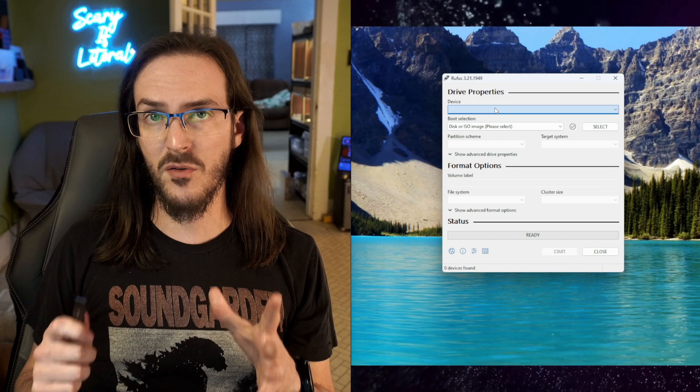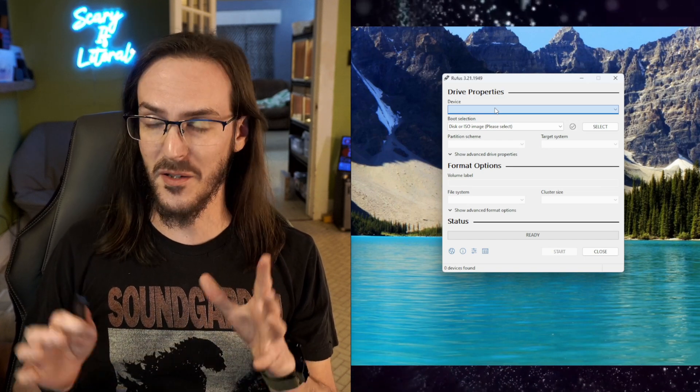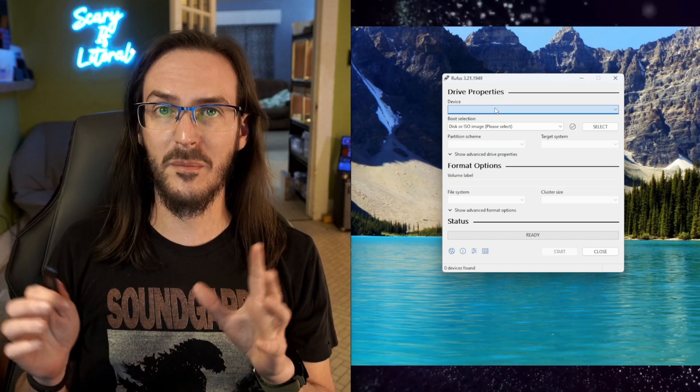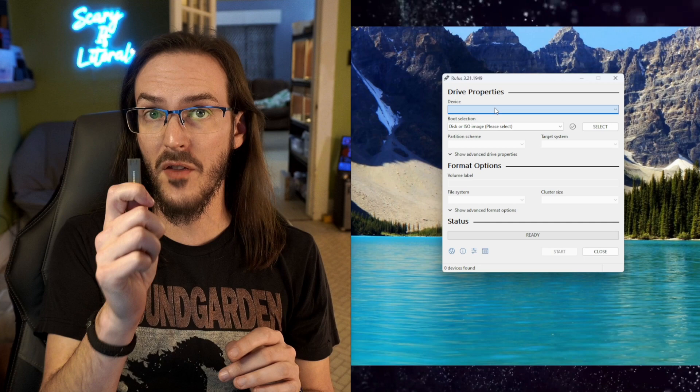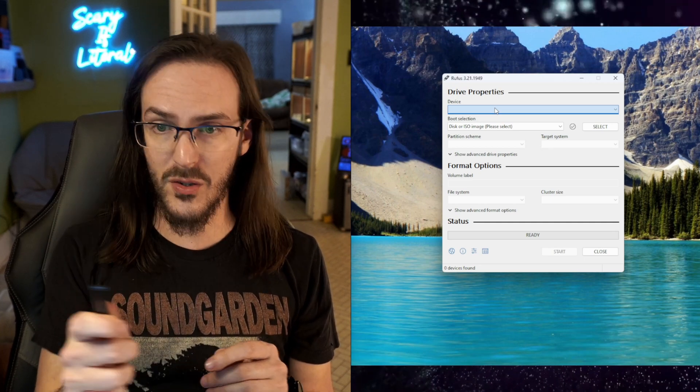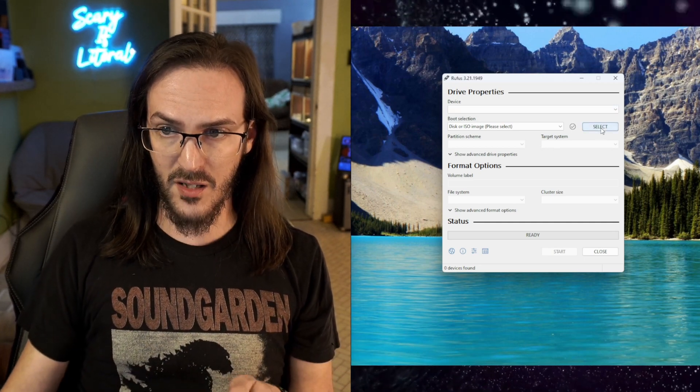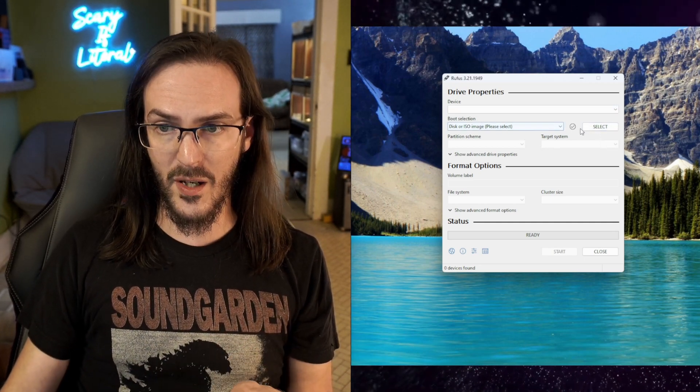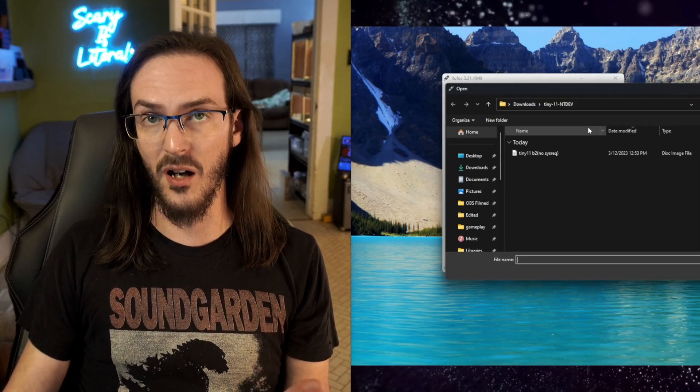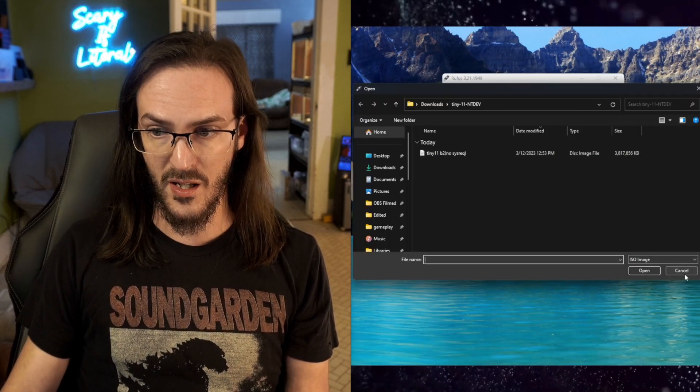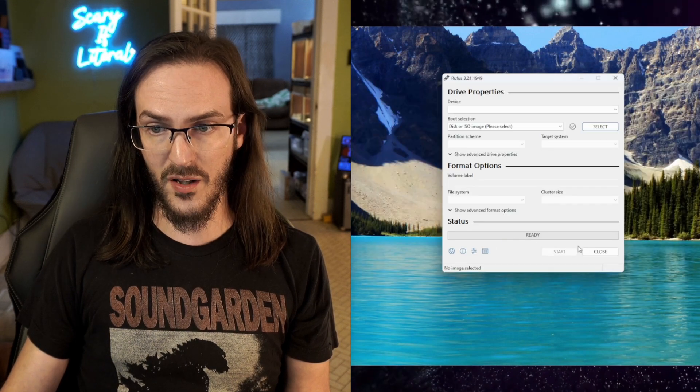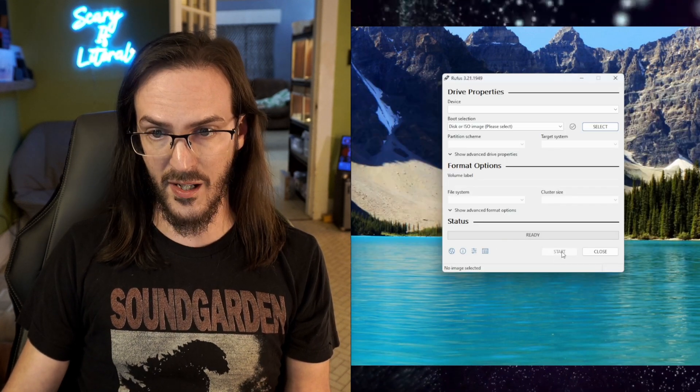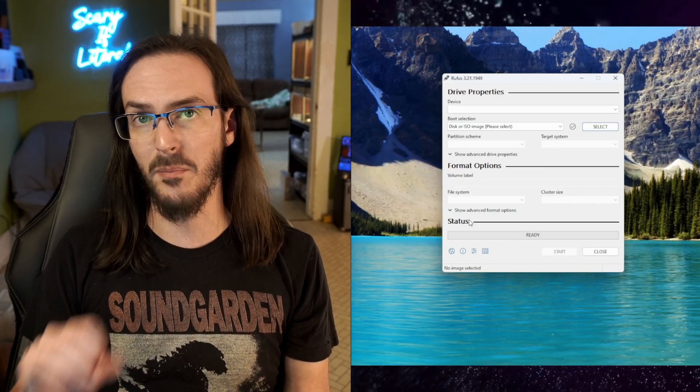You should see your flash drive of choice there. Make sure you're using the correct drive, because otherwise you might wind up losing some data. Make sure it's a drive with nothing on it that you don't mind losing. Then from there, click on select and go ahead and select the ISO you just downloaded of Tiny 11. And then you're going to click on start here at the bottom.